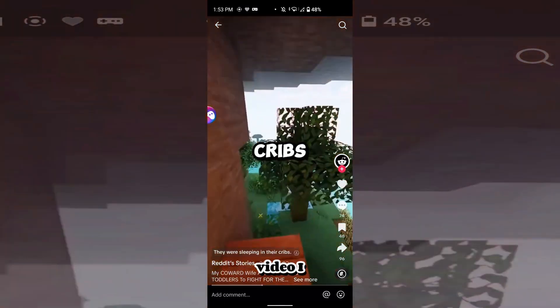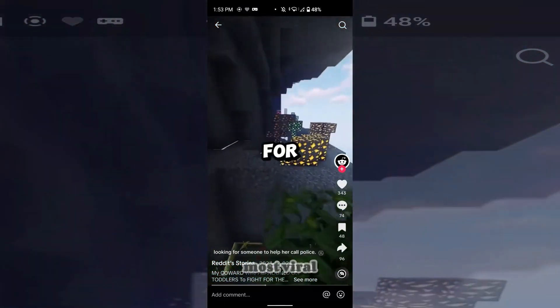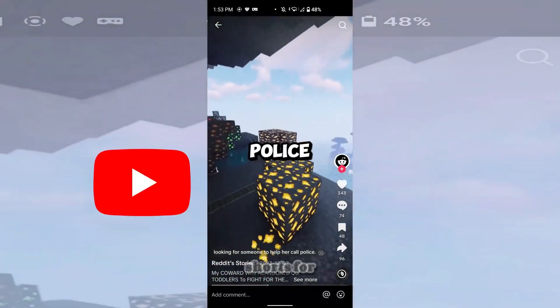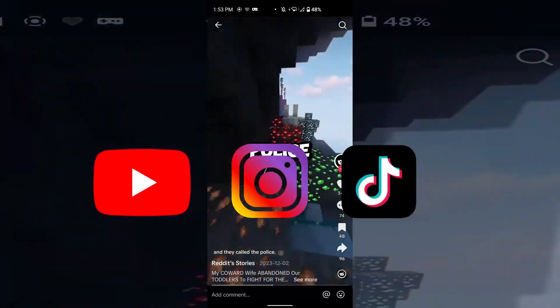Hello, welcome back friends. In today's video, I will show you the easiest way how to create the most viral Reddit story shorts for YouTube, Instagram, and TikTok.